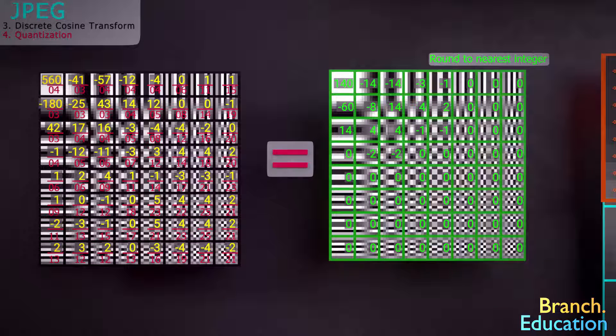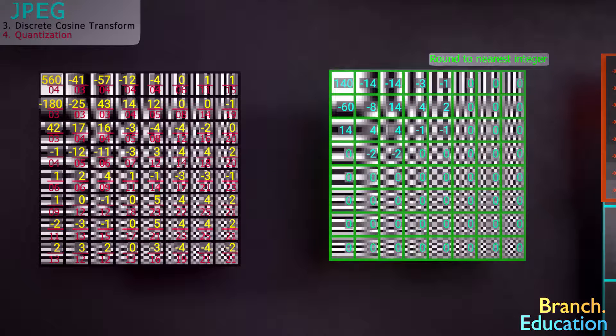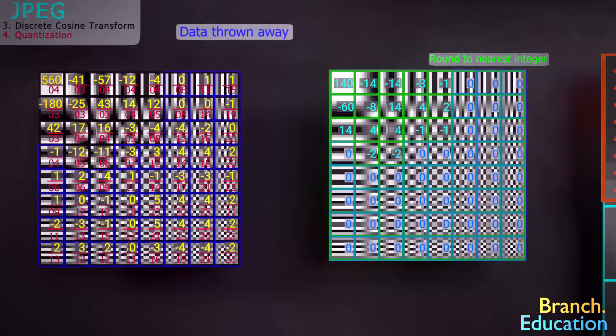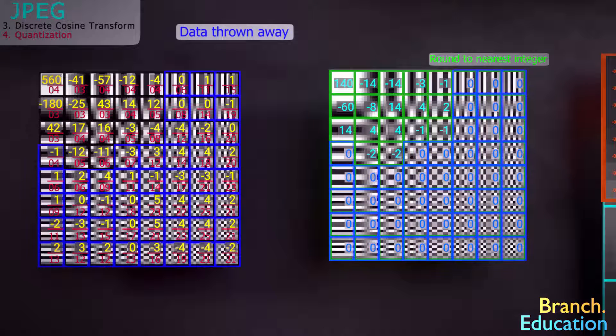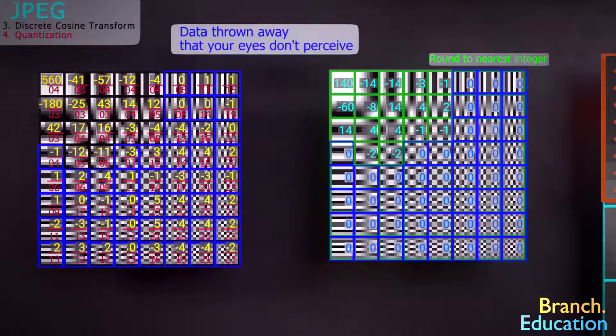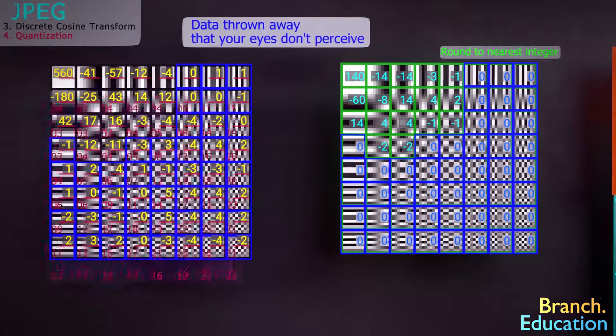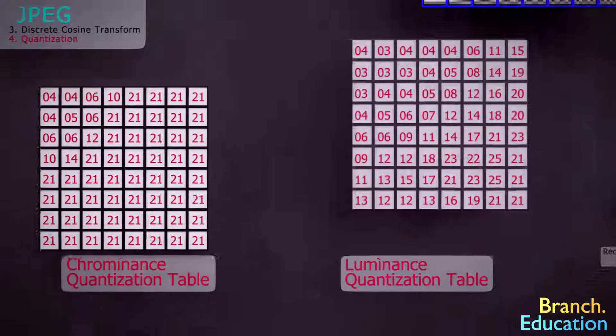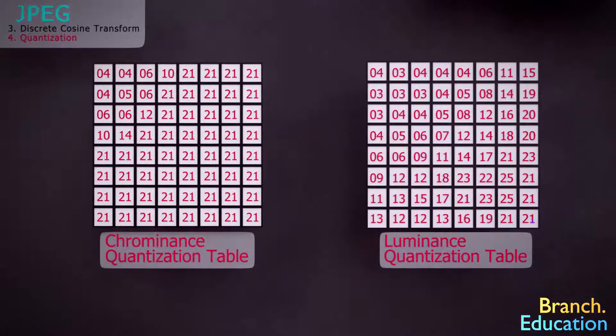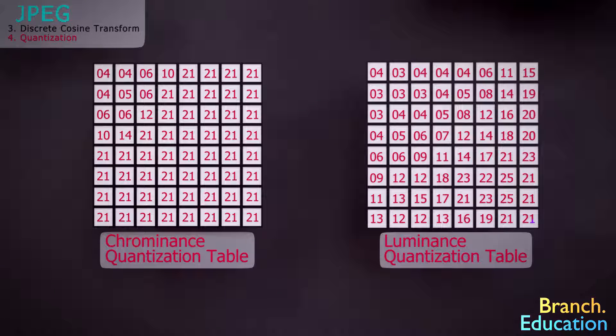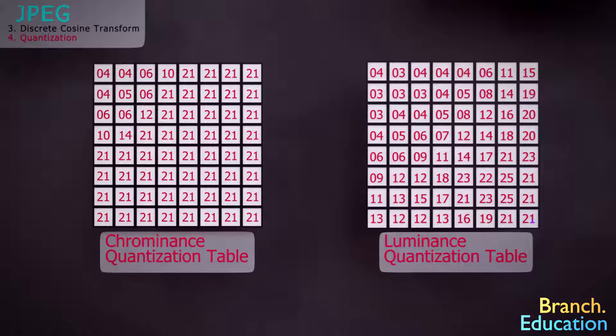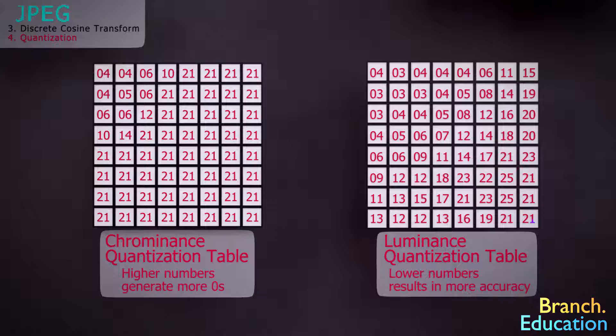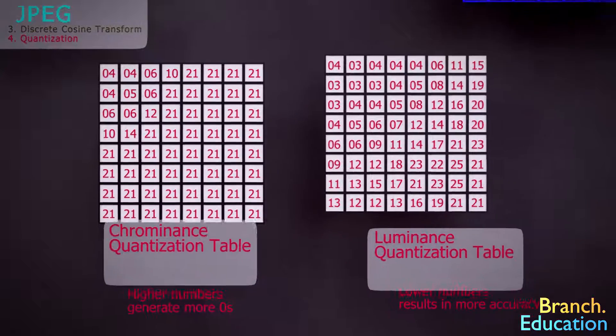After we divide each constant by the corresponding value in the quantization table, and round to the nearest integer, our block's data looks like this. It has just a few numbers and a lot of zeros. In this step, we're throwing away data, but really, we're just throwing away data that our eyes don't perceive. So, we can't even tell the difference. We also use a second quantization table with the chrominance values that are larger, and thus we generate even more zeros in the resulting table.